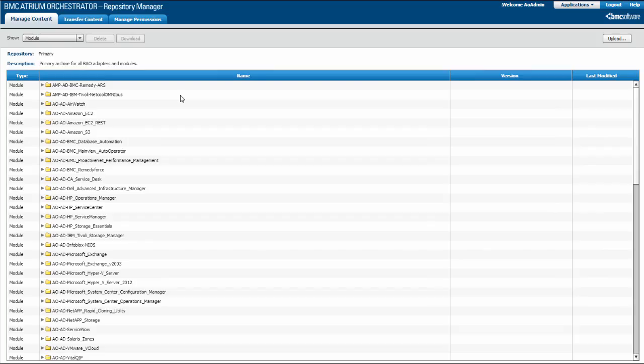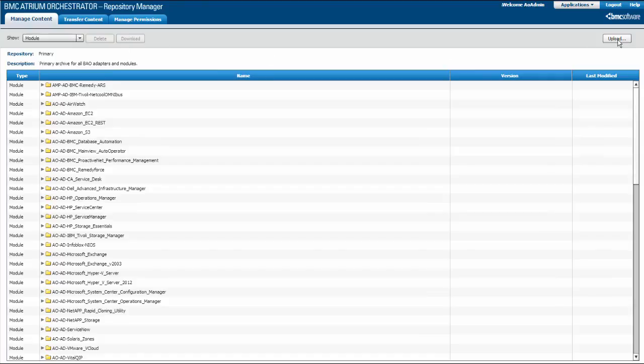First, I will demonstrate how to upload content using Repository Manager. I am already logged into Repository Manager. In Repository Manager, select the Manage Content tab. Click Upload.